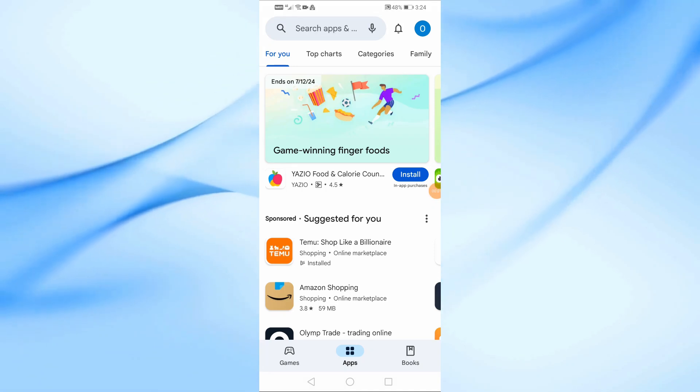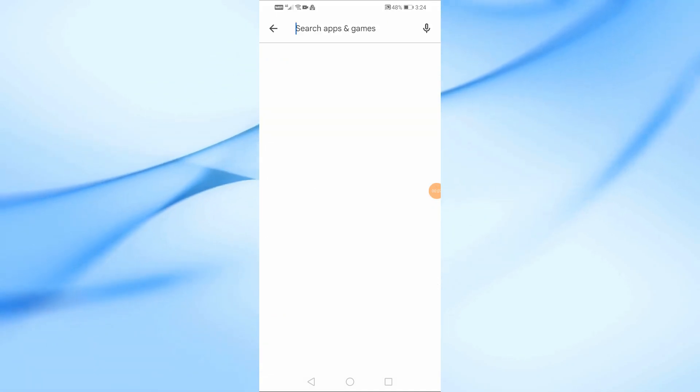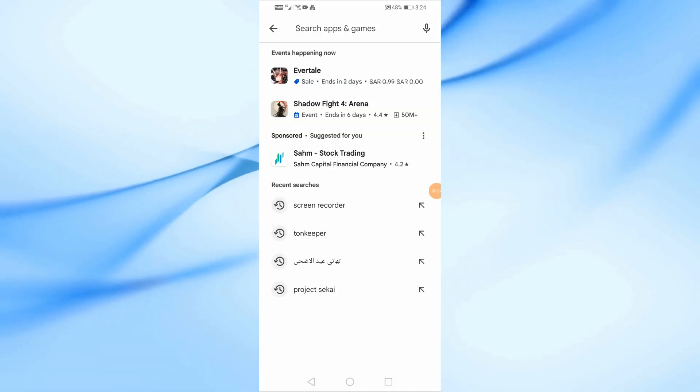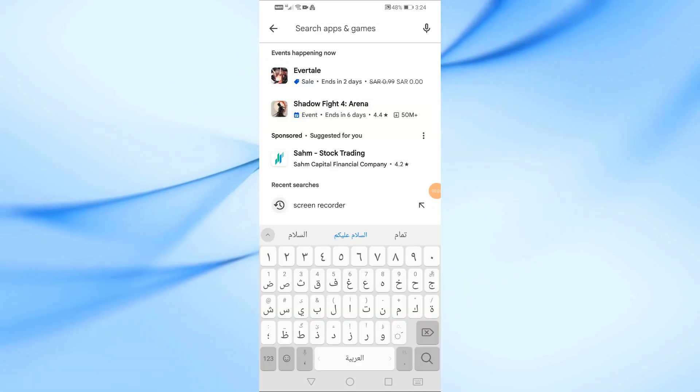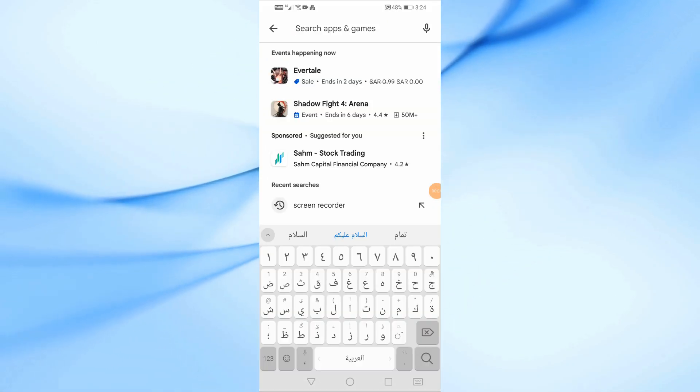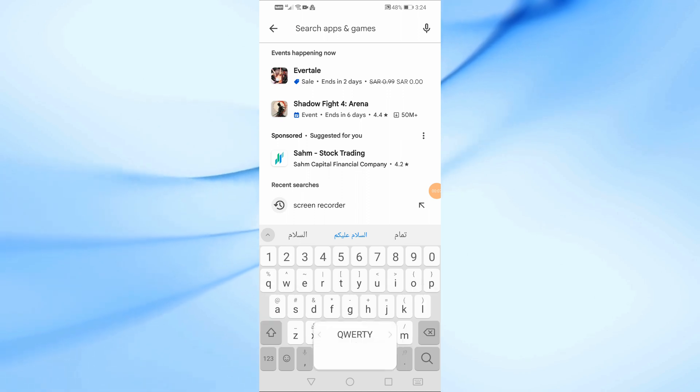In today's video, we're going to dive into the Tonhub wallet, a secure and user-friendly cryptocurrency wallet for the TON blockchain.